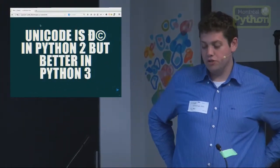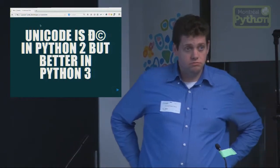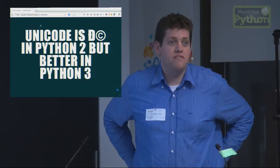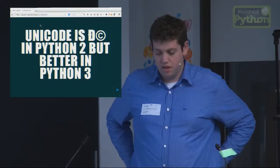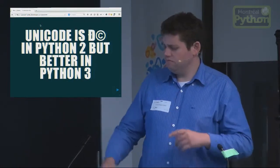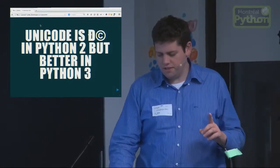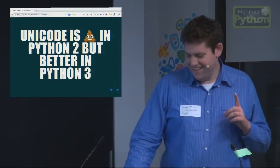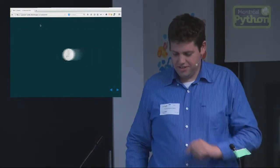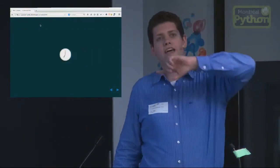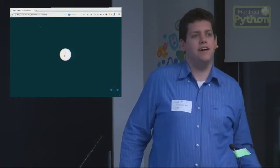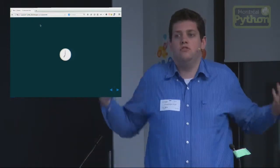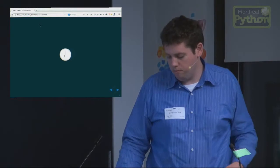I want to talk about Unicode and the difference of how Unicode is handled in Python 2 and Python 3. First, let me go way back in time and talk about what encoding is, what Unicode is, and where it all came from.